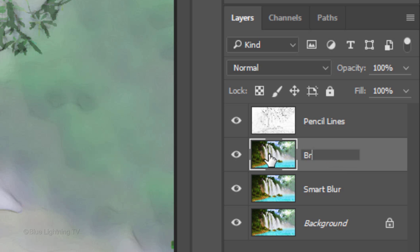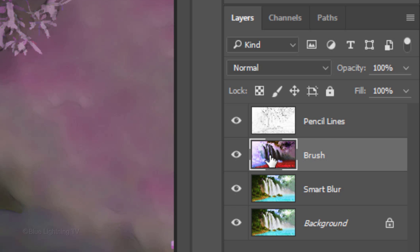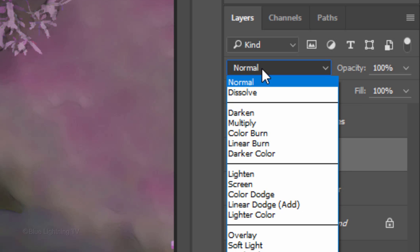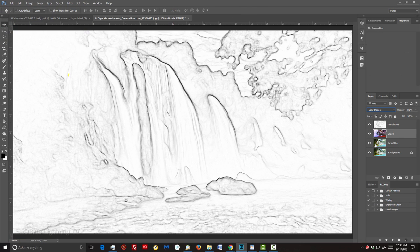Name it Brush. Invert it and change its Blend Mode to Color Dodge. We're ready to paint over our image, which is when the magic begins.